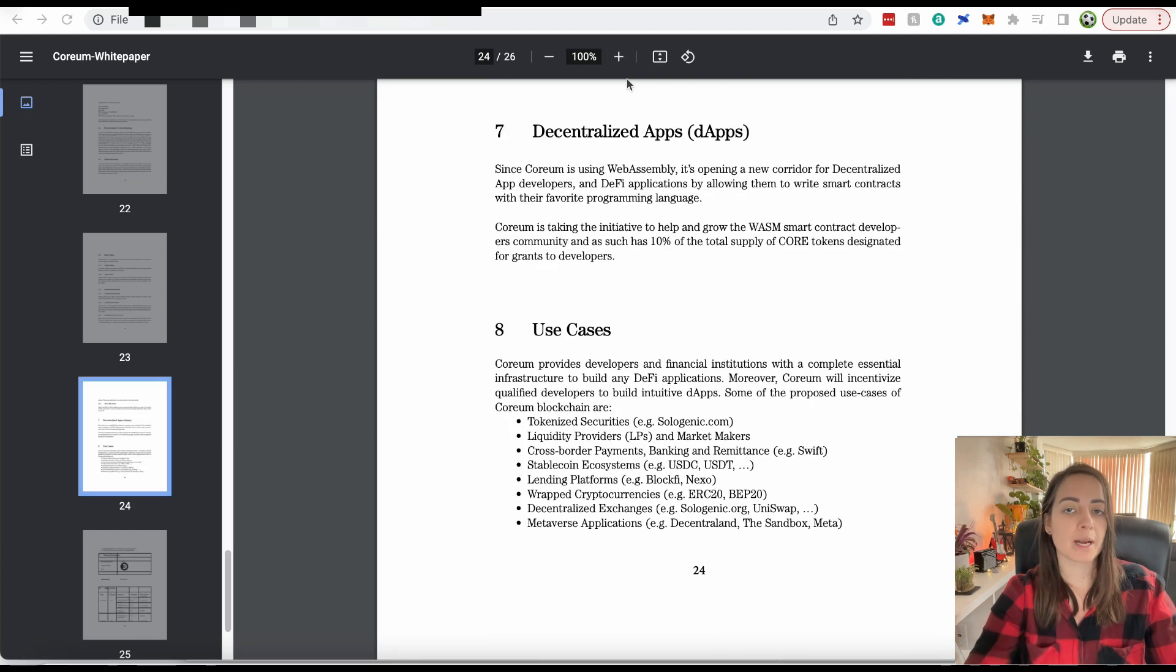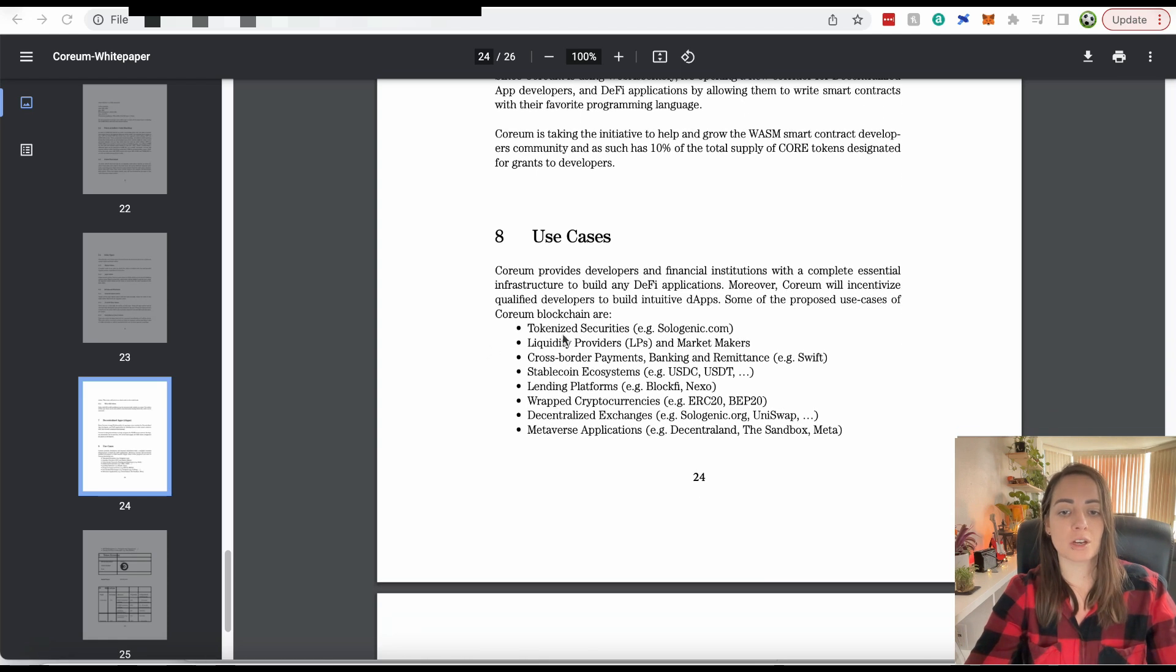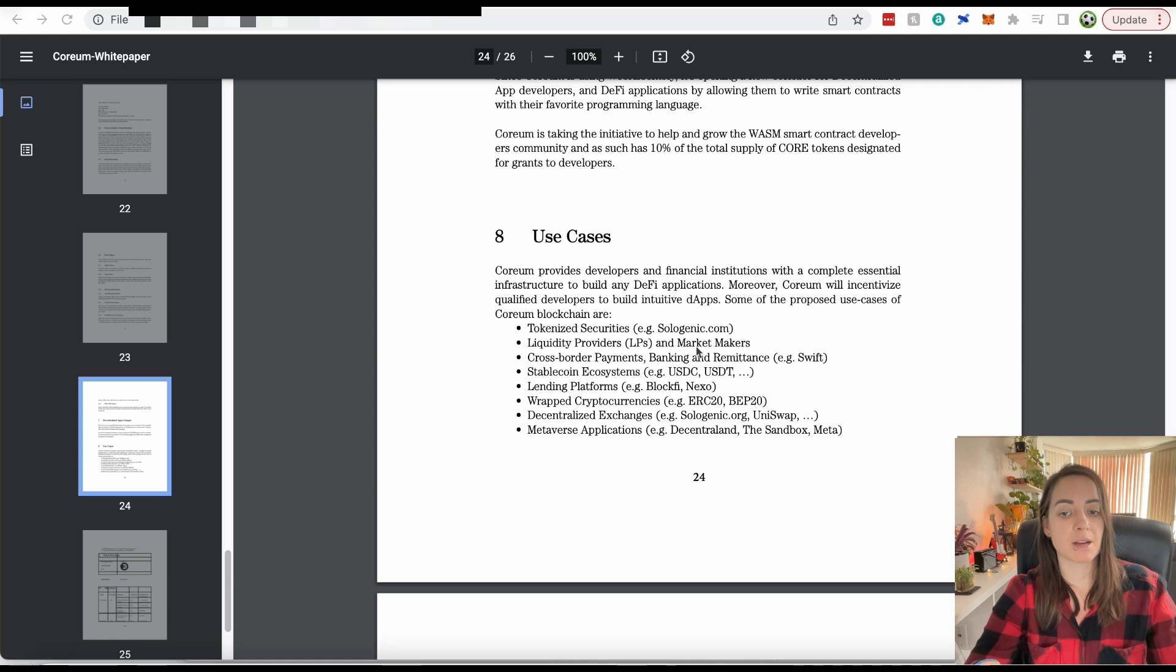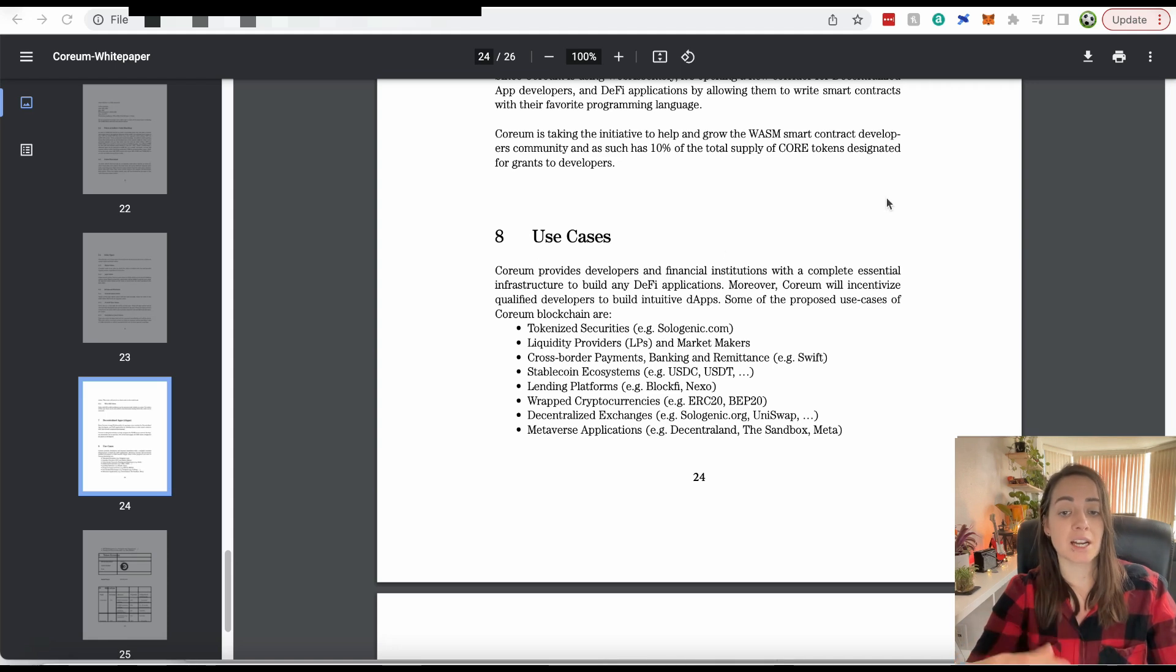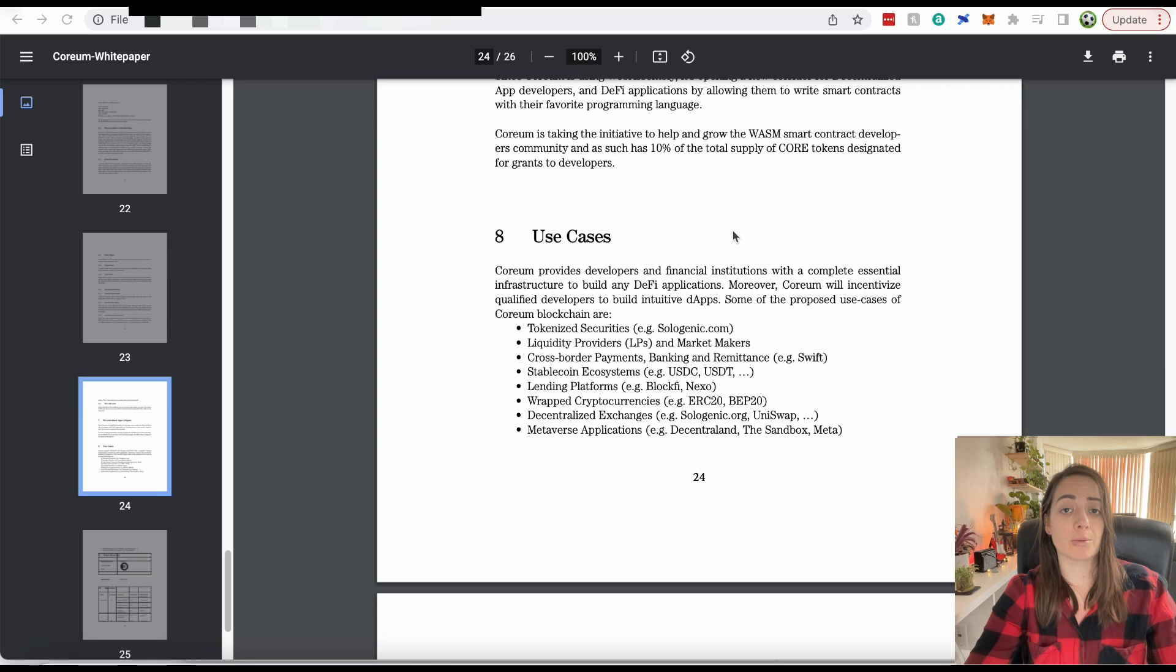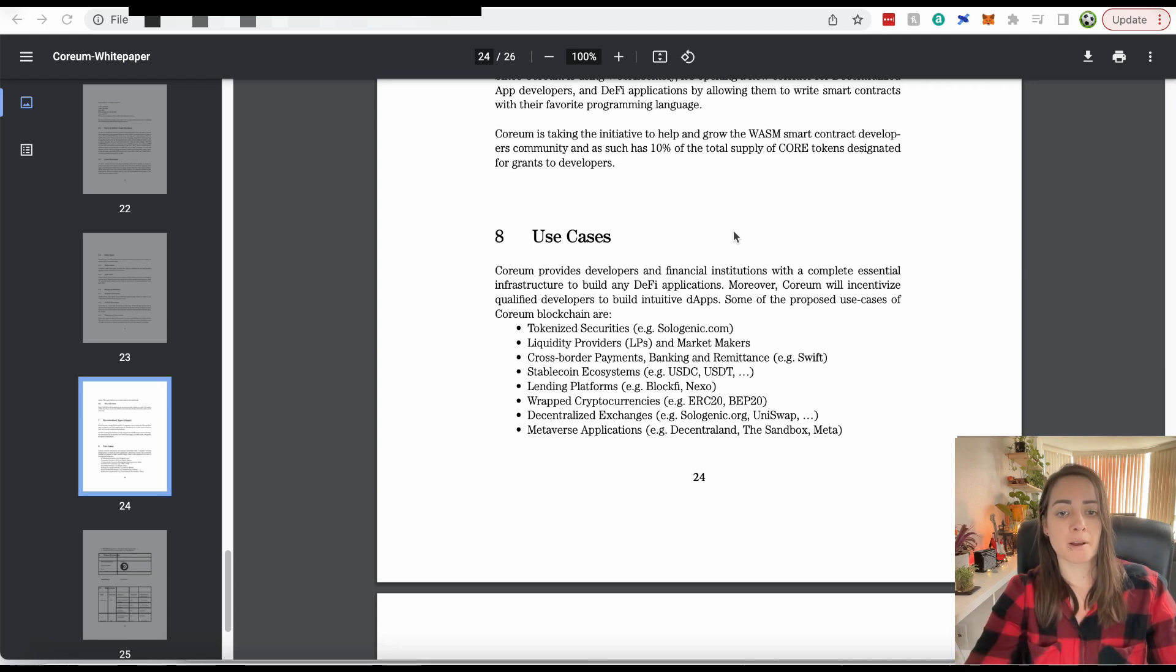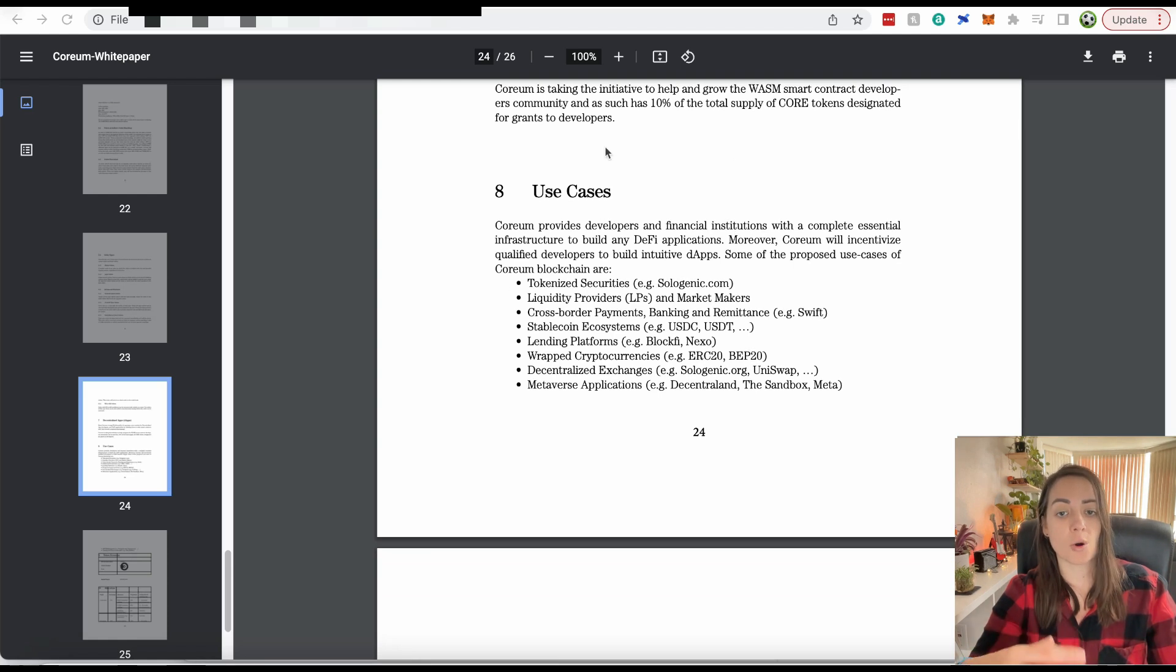Corium has a major focus on DeFi. It really wants DeFi applications built on it. Here are some of the use cases. Tokenized securities. The core team is the same as the Sologenic team. Sologenic is a crypto that is built on the XRP ledger. Its main idea is it wants to tokenize securities like stocks and ETFs, commodities, and then to be able to trade those tokenized assets against cryptocurrency.